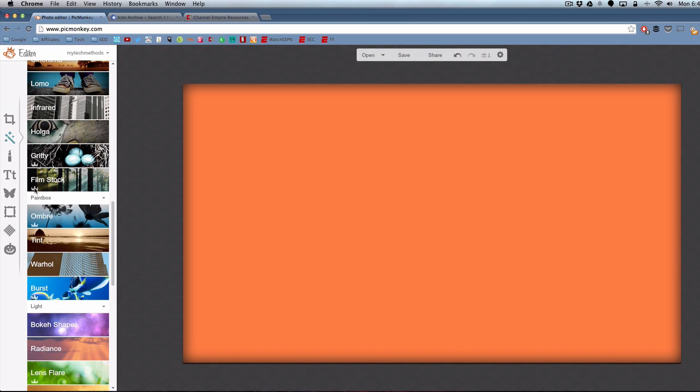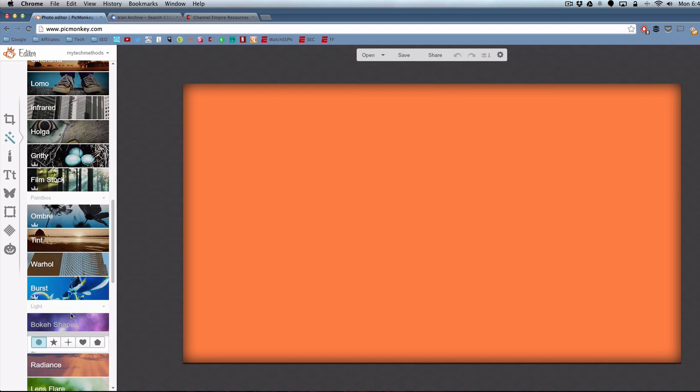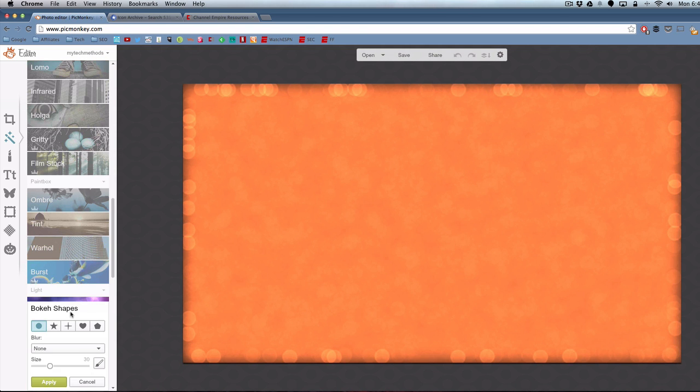If you see this crown icon over here, that means it's a premium feature and it's only available for Royale members. To be a Royale member, it costs like $33 a year. You can do that if you want to unlock these certain features with the crown icon.